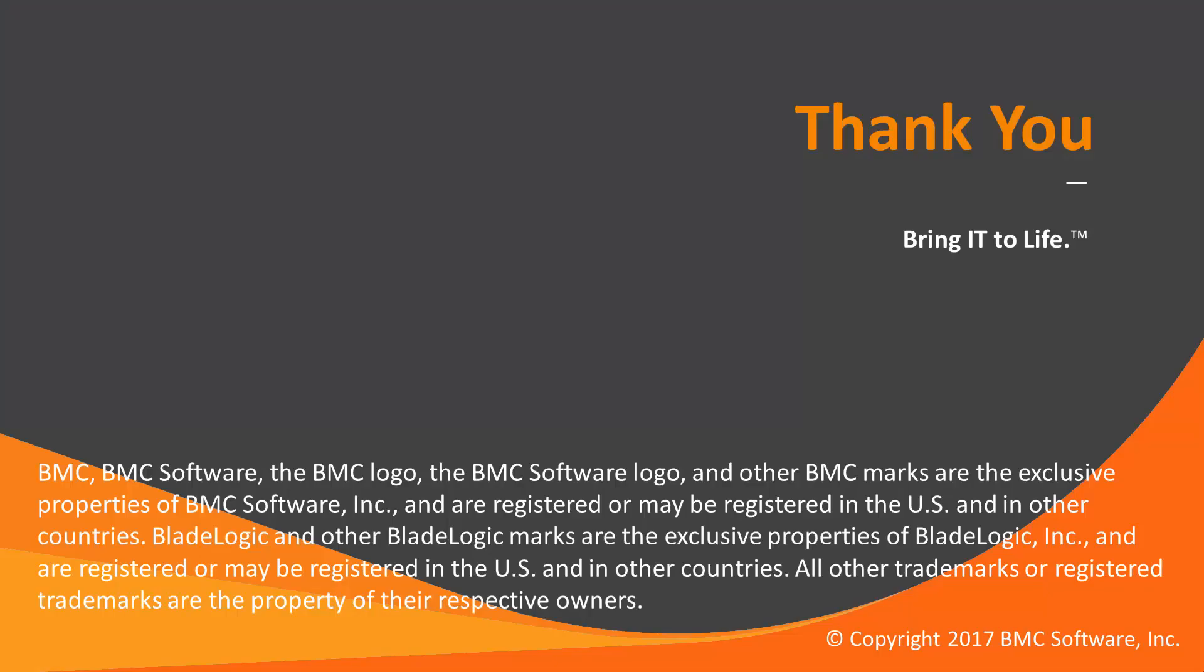That concludes this Control-M solutions video. Thank you for watching. Please check our Knowledge Base and YouTube channel for more videos like this.